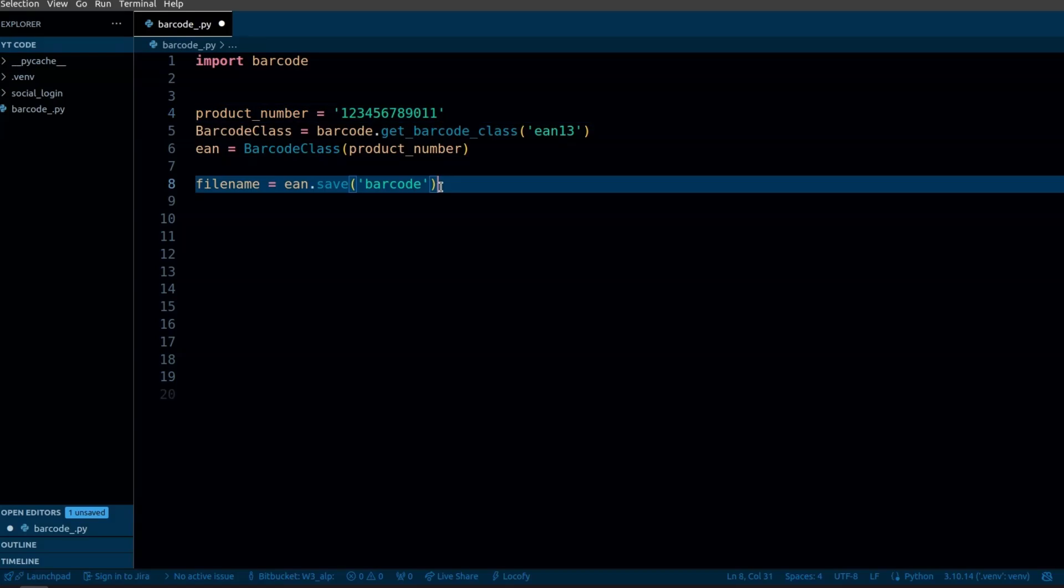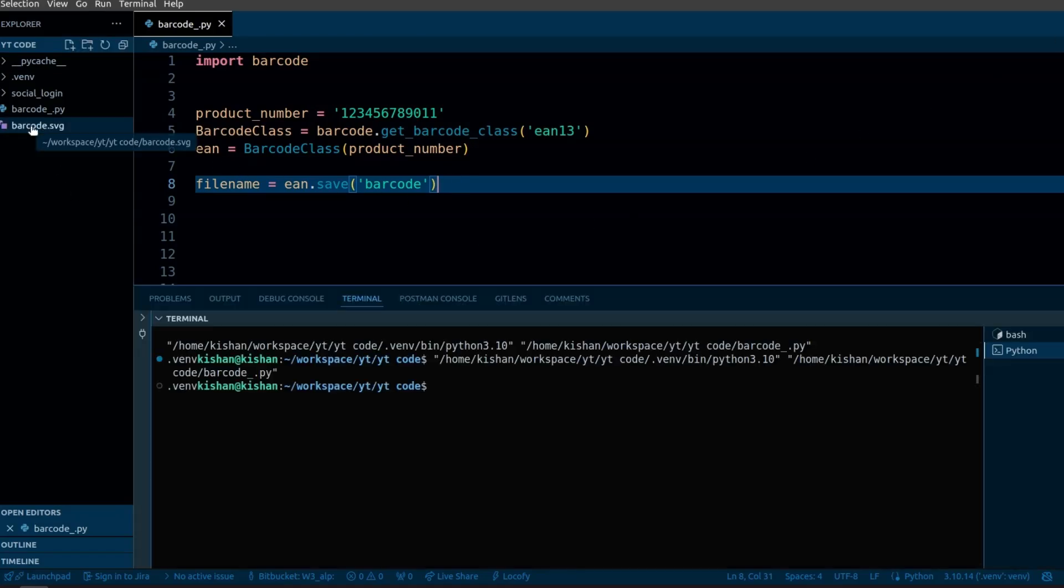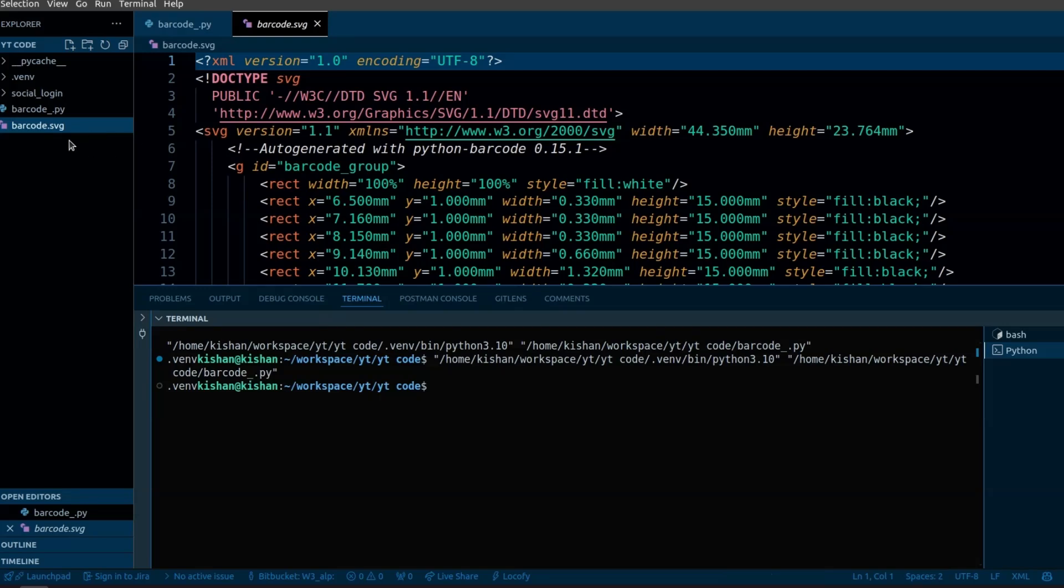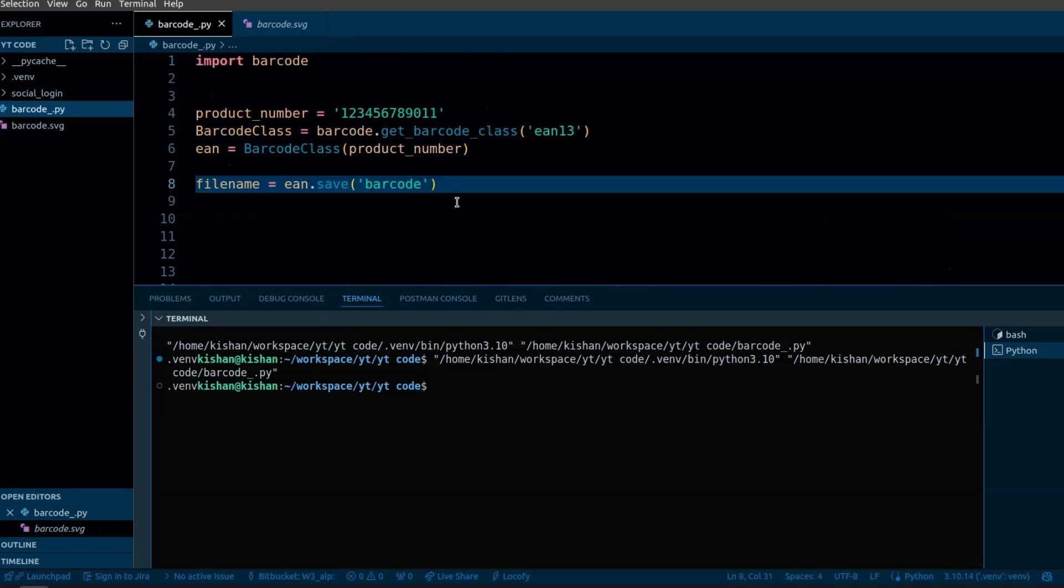Here I'm saving the barcode and it will create a file in the same directory in which we have this Python file. Run the script. Then you can see we have a barcode.svg file here.